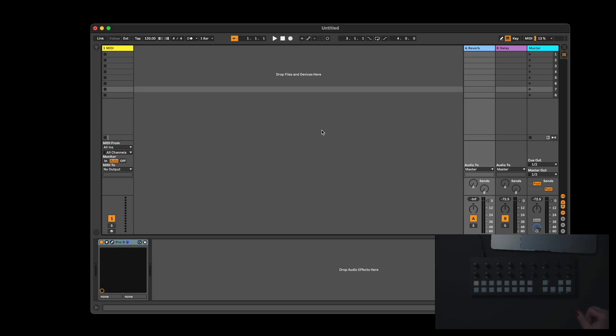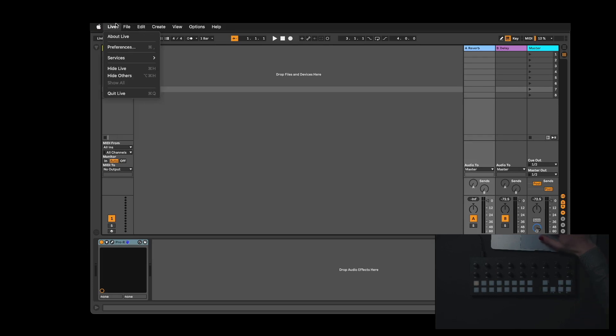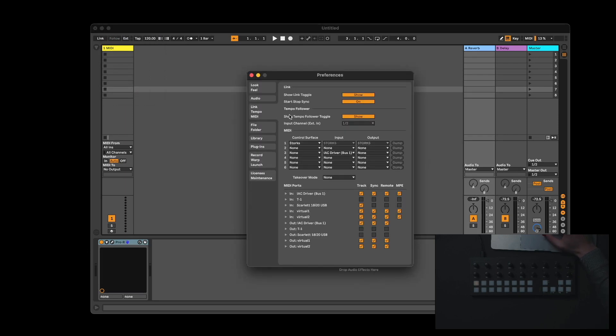In Ableton Live, go to Preferences. Link Tempo MIDI. Under MIDI ports, find the lines that say T1 and activate track.